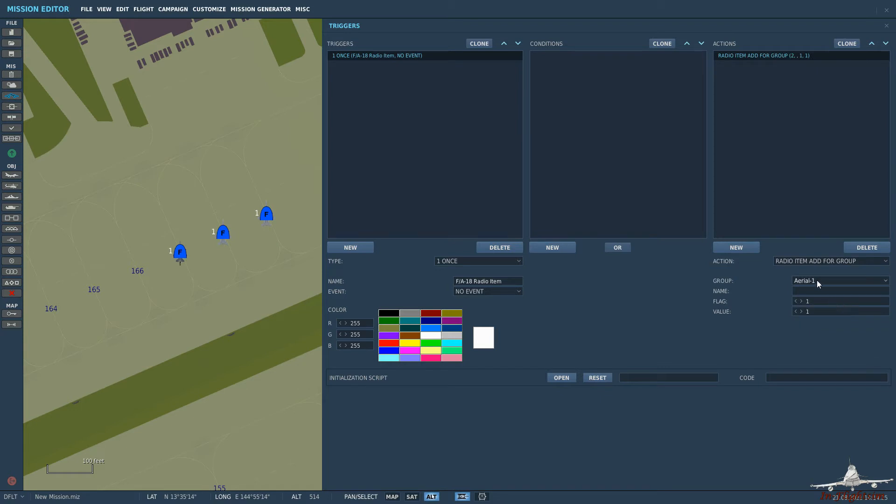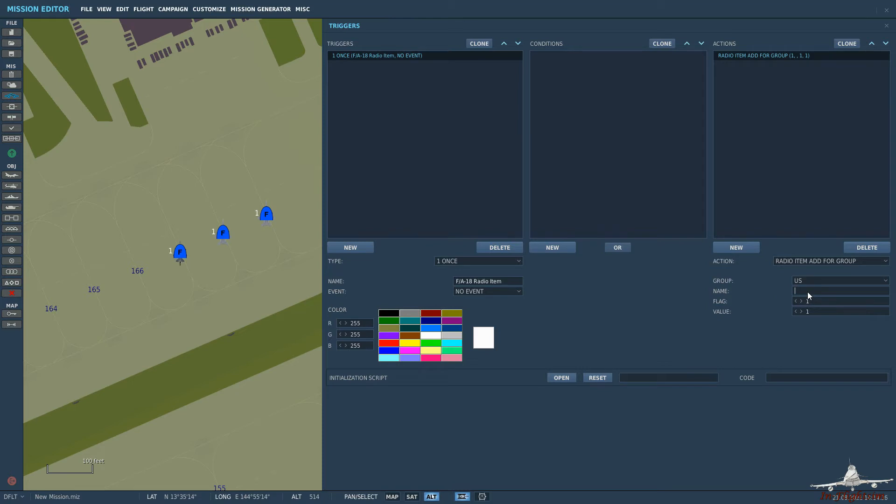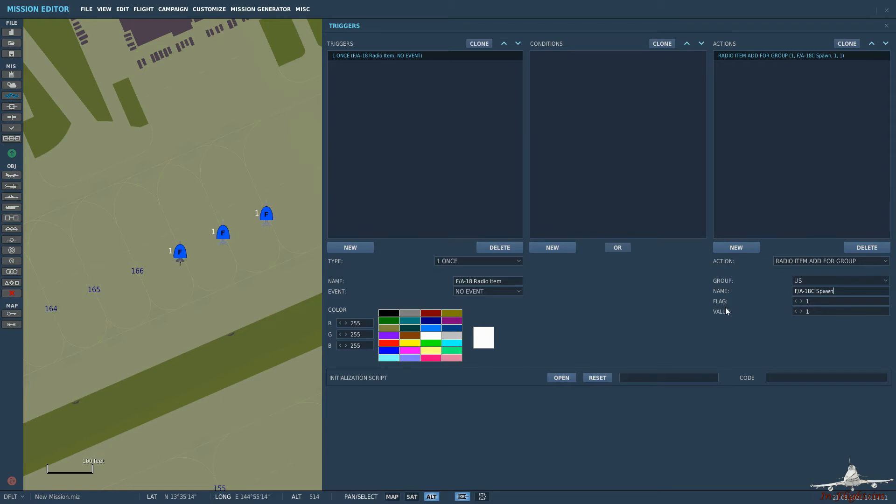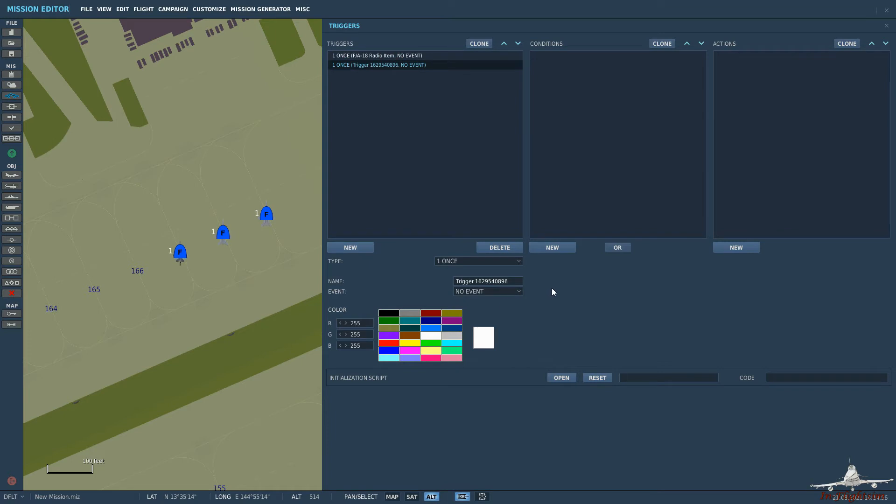So for the purpose of this tutorial we'll just have the group and we'll select our aircraft. So we're us and then name. What do we want the radio item to be called in the drop down menu. So let's call this F-18 C spawn. That will activate flag one or turn flag one on and we'll increase it by a value of one. So next we want to add the flag coming on and activate the aircraft.